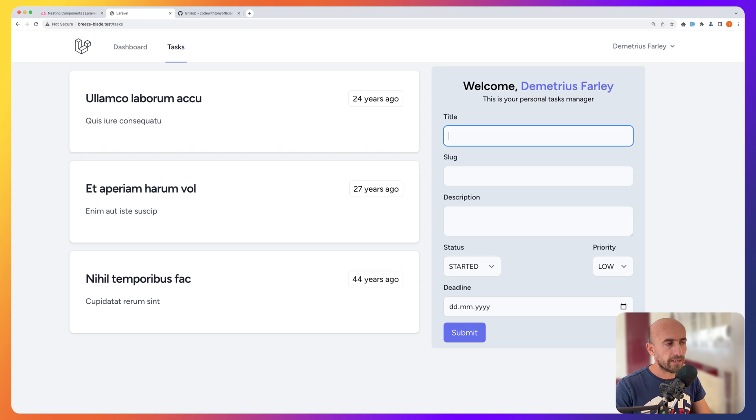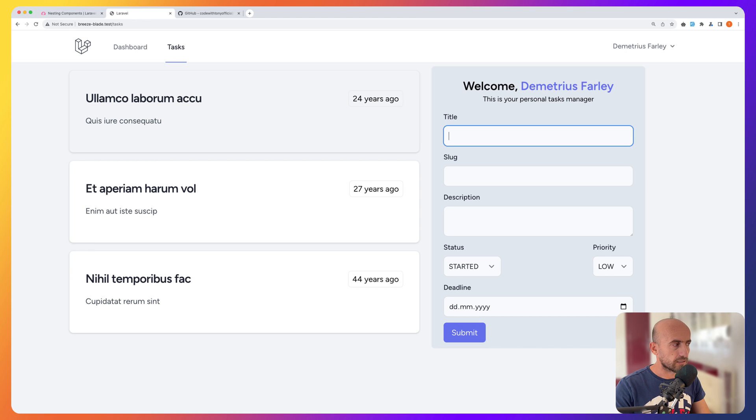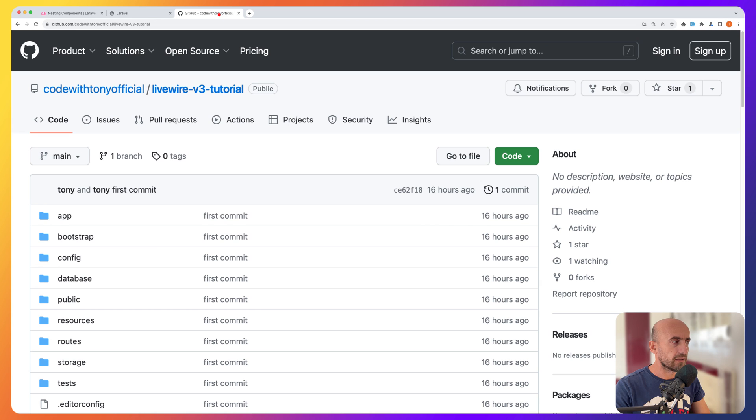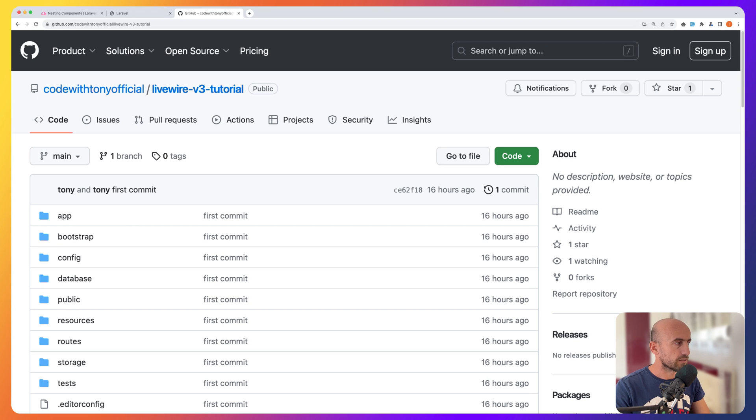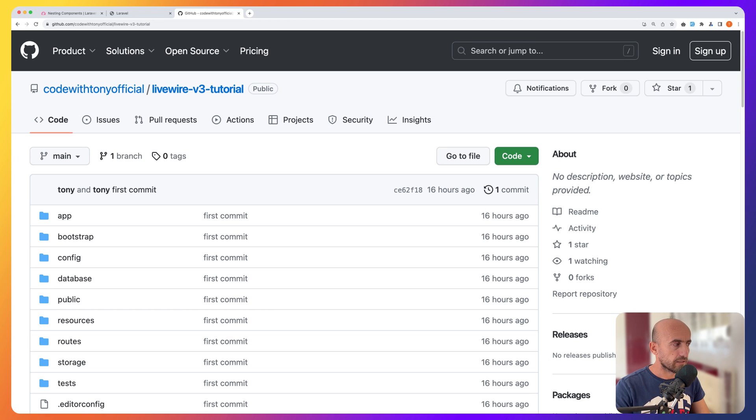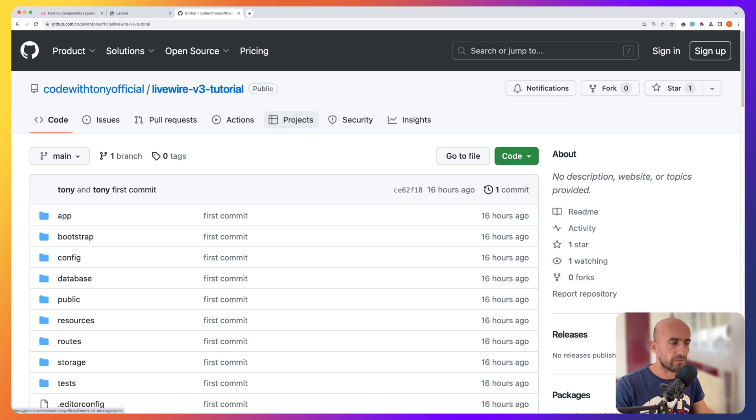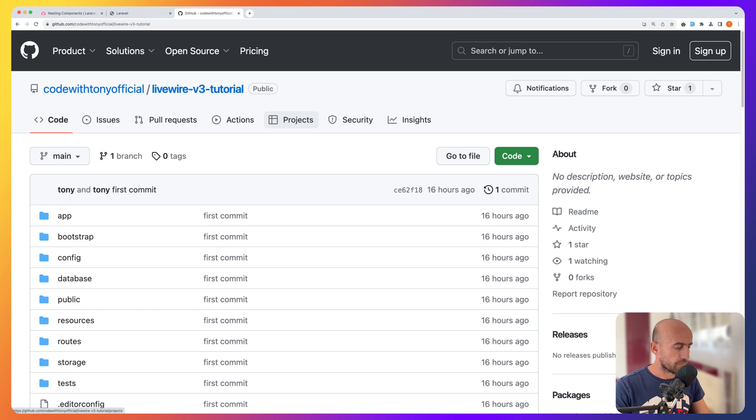As you can see, I have made some changes in the form and also on the card for lists and you can find them in the GitHub repository. So if you go to github.com and navigate code with Tony official slash livewire-version3-tutorial, this is the repository for this project. You can find all the code there, all the changes I made.